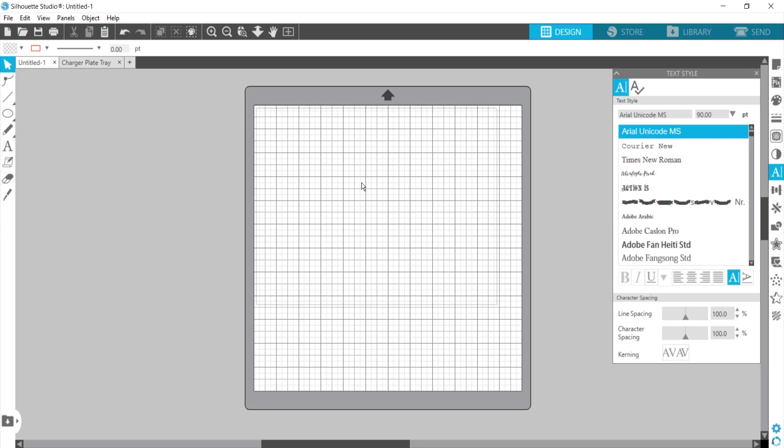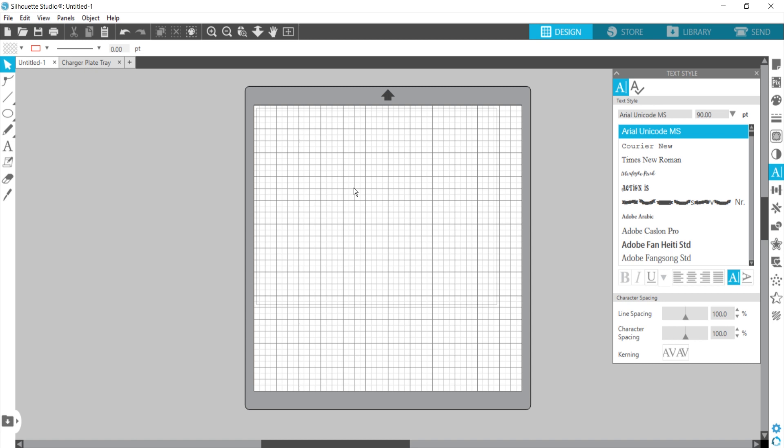Hi guys, I'm in Silhouette Design Studio and I want to show you how to create a text circle, basically a circle of text. I was making this charger plate tray and I needed the text to go all the way around the edge, so this is what I did to make that happen.